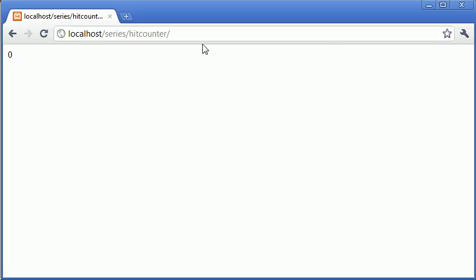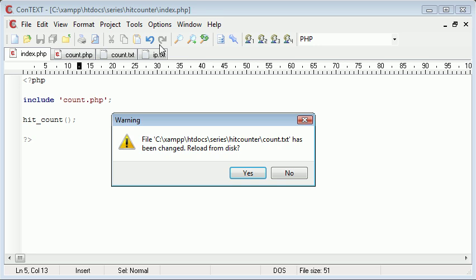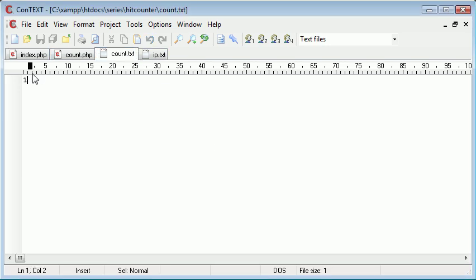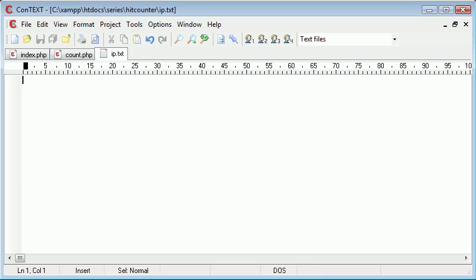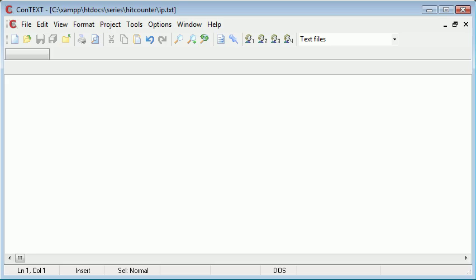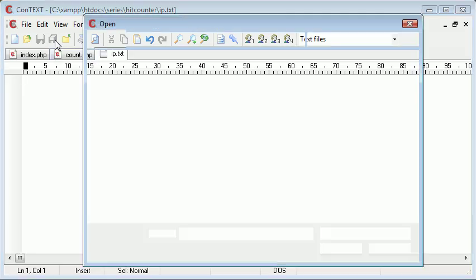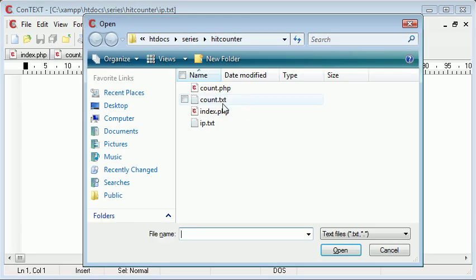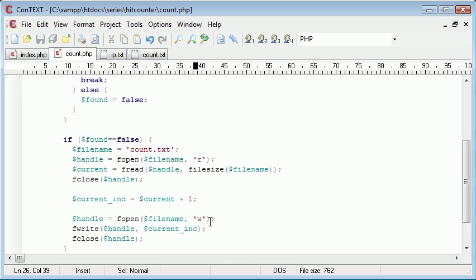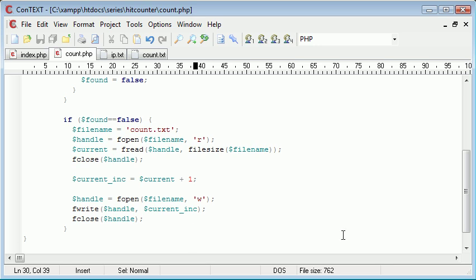So write is going to overwrite everything. So let's just double check and see if this works. So at the moment it's zero. I'm going to refresh the page and hopefully, we've got a message here saying the file count.txt has been changed, reload. We click yes and that's been updated to one. So let's just close that for now. I'm going to refresh again and you can see that if we open up count.txt it's changed to two. Now this is all well and good, but at the moment it's not unique.